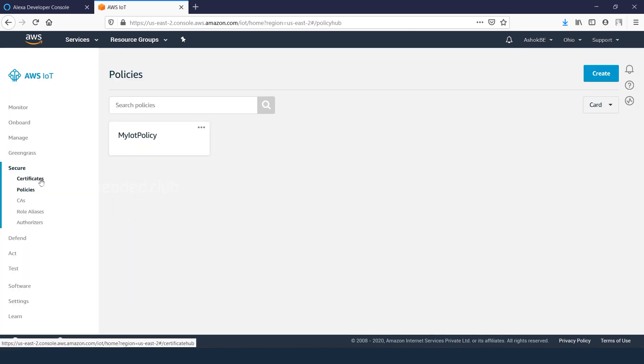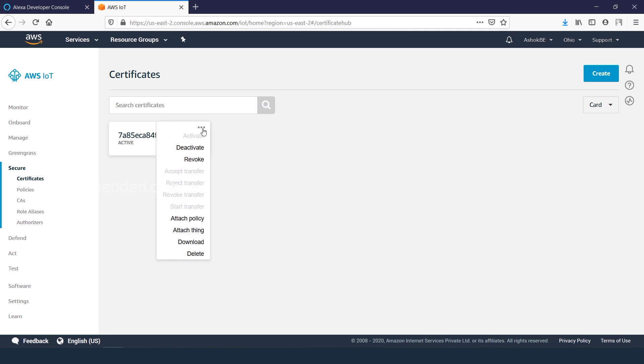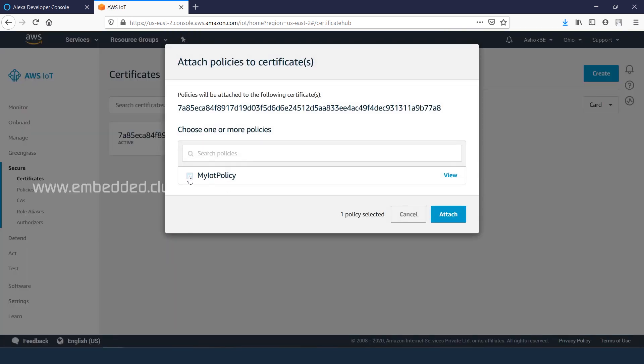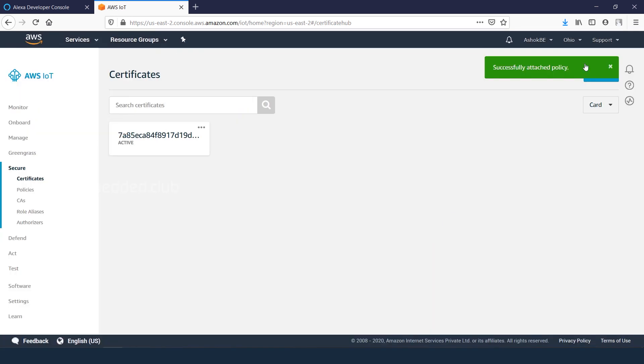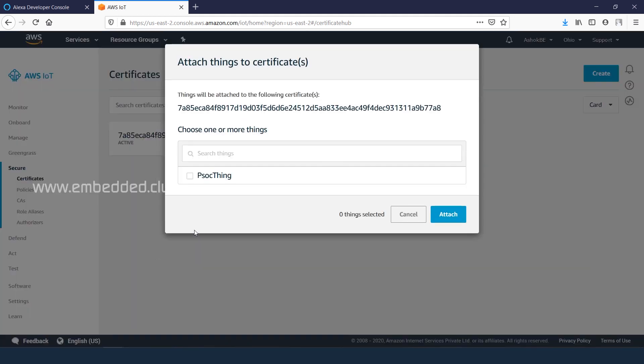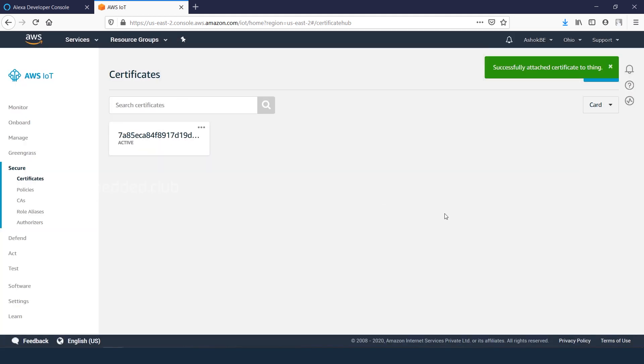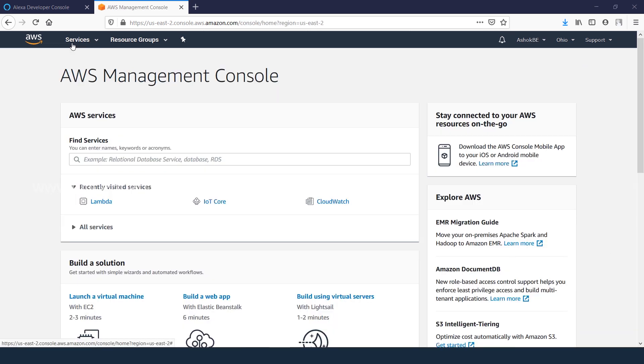Go to certificate tab and right click on the certificate to attach the policy. Also attach the thing which we have created earlier. Next step, we need to create Lambda functions.